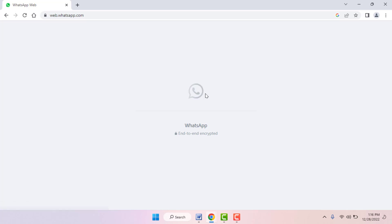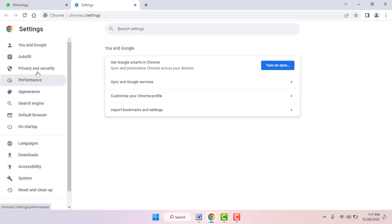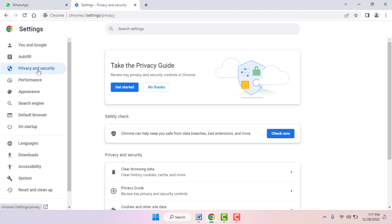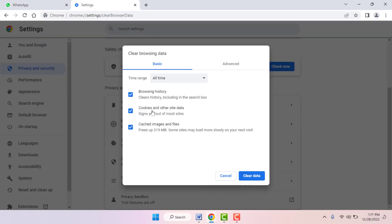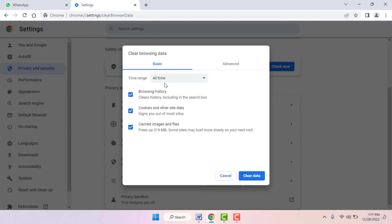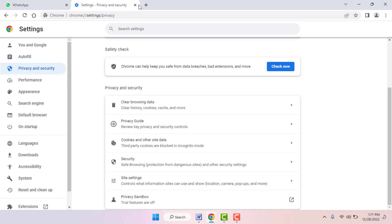The next solution is to clear the cache and cookies of your web browser. I am using Google Chrome — just click on the three dots and go to Settings. In the settings, click on Privacy and Security in the left panel. Scroll down and you can get the option Clear Browsing Data. From here, clear the cache, cookies, and history of your web browser.